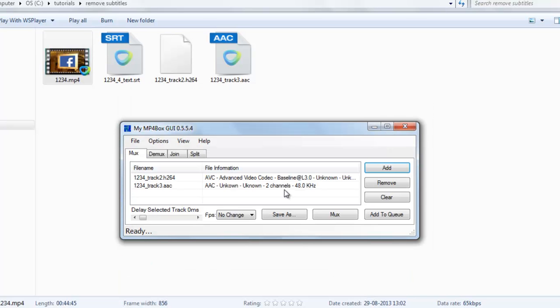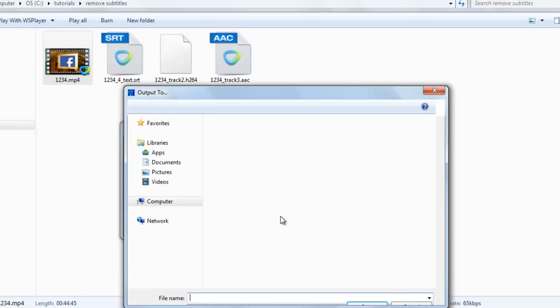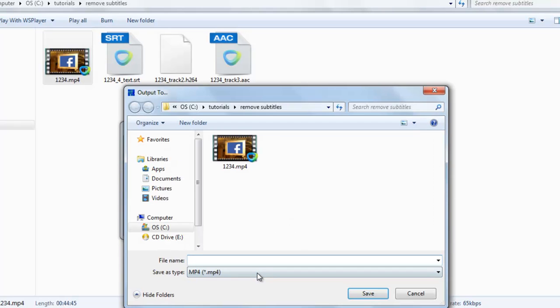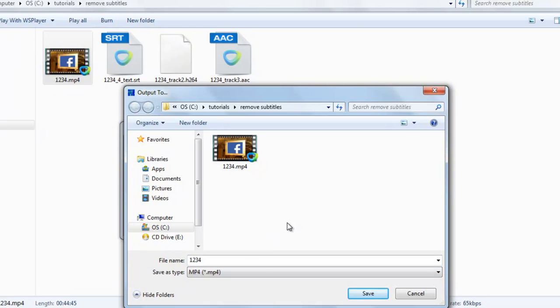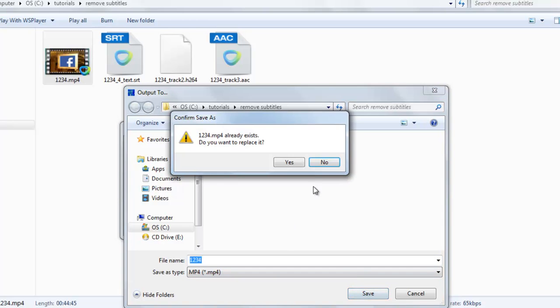So you can see we have removed the subtitle file. To remove the subtitle, just select the save as, the desired location where you want this new converted video file to be saved. Click here, save.